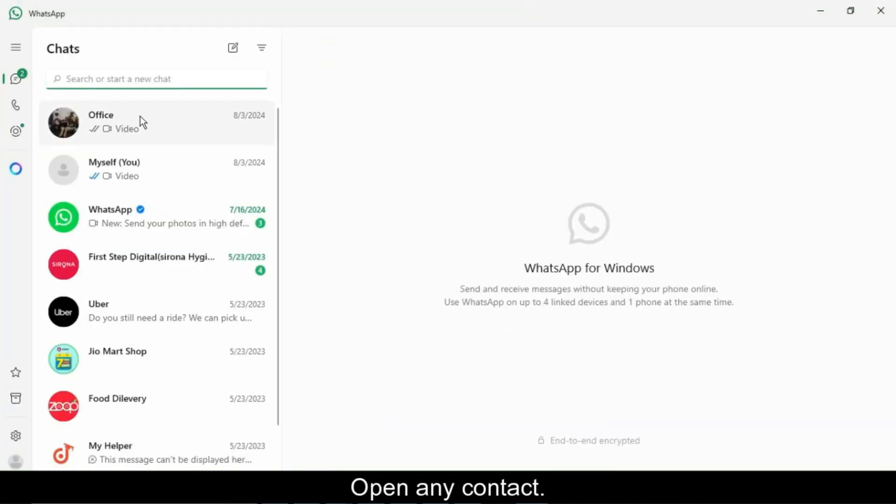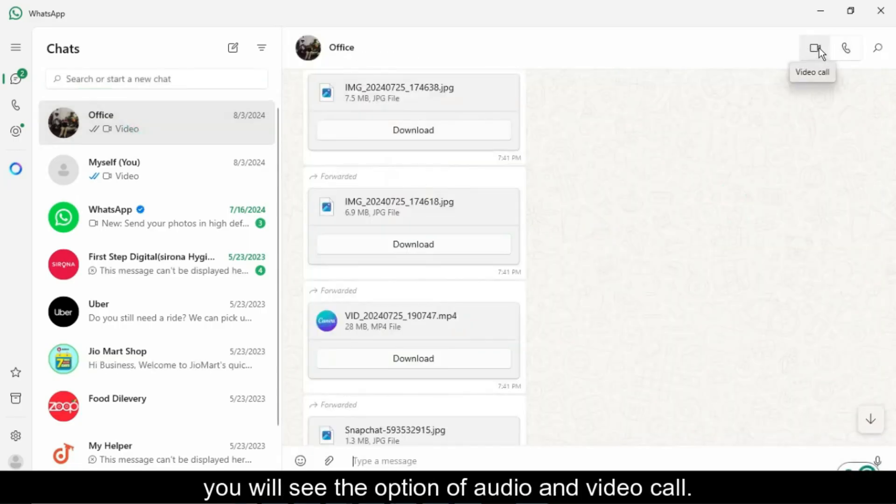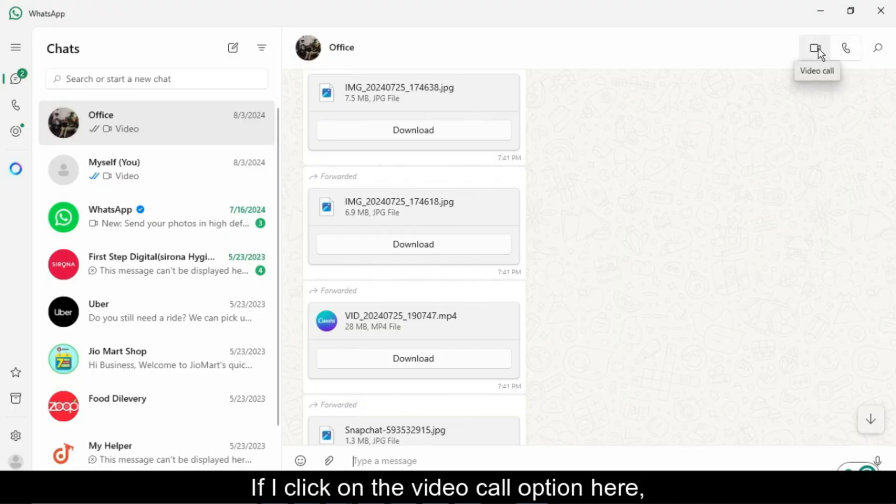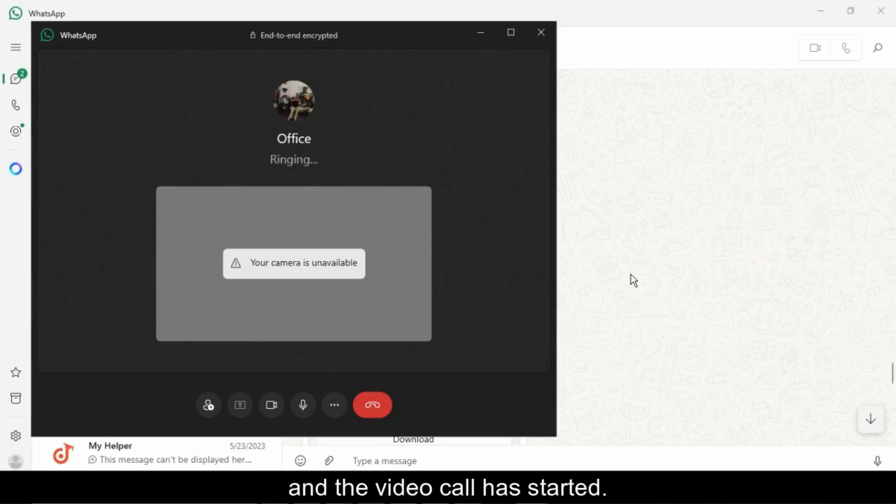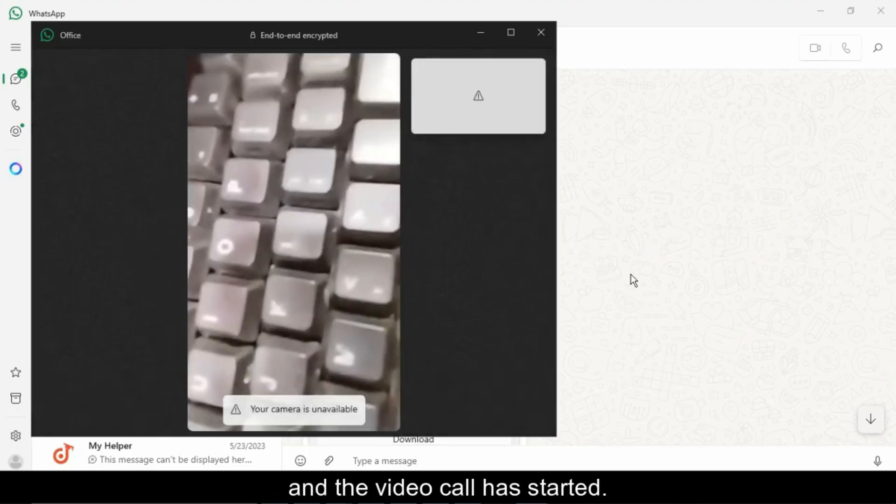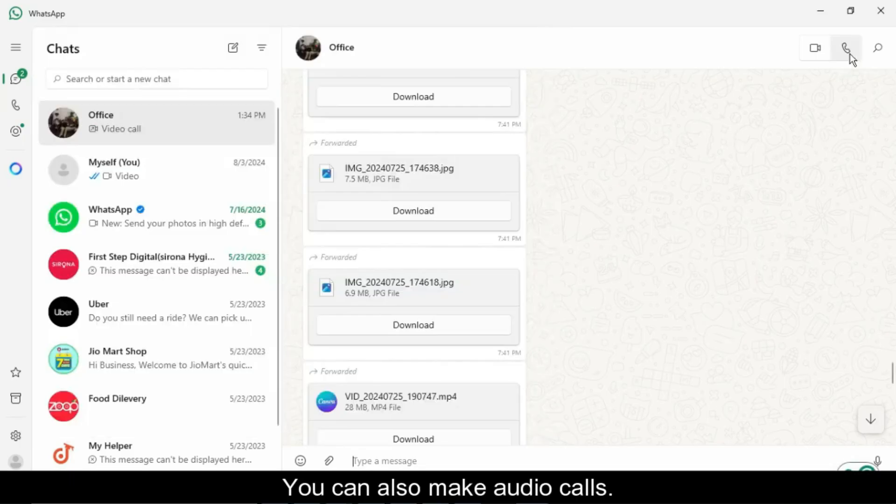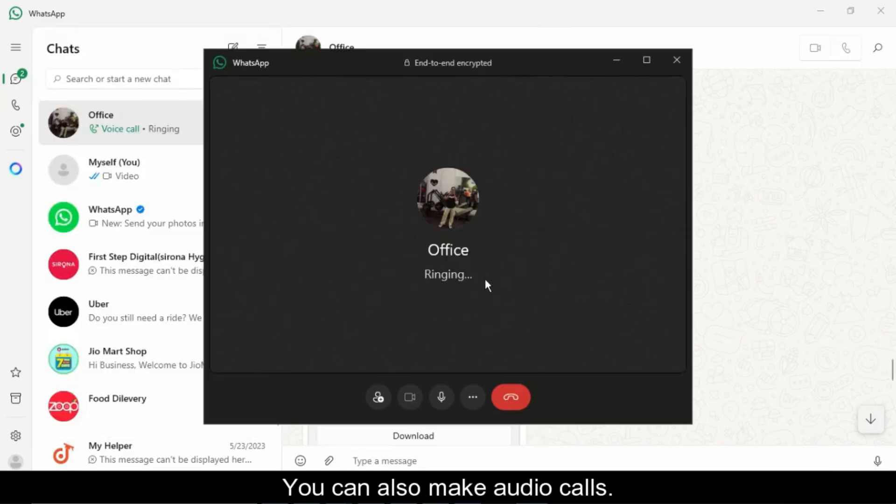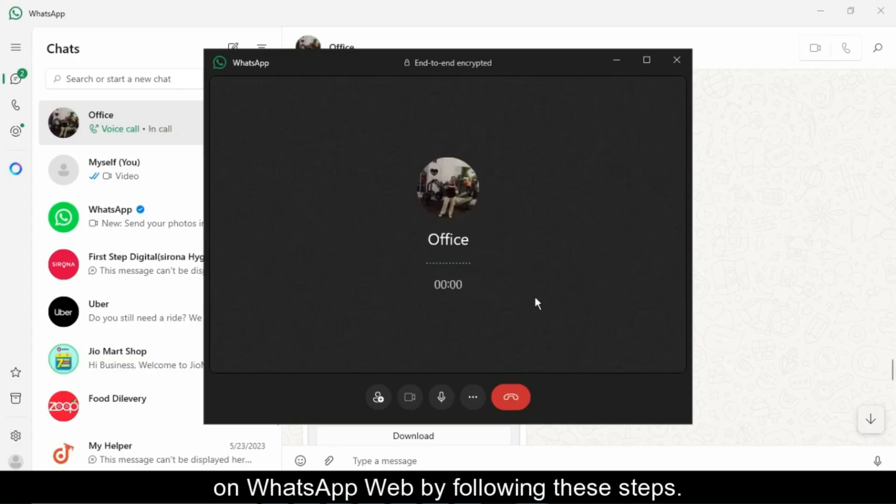Voice and video call options appear. Open any contact from your chat list, and now take a look at the top right corner. You will now see two new icons, one for audio call and one for video call. Click on the video call icon and your PC's webcam will turn on. The call will begin instantly. Similarly, you can click on the audio call button for voice calls only. During the call, you'll also get some useful controls. Mute or unmute your microphone. Turn your camera on or off. And end the call anytime with a single click. This is especially helpful if you're working from home, doing online meetings, or chatting with friends and family.